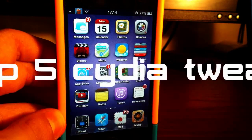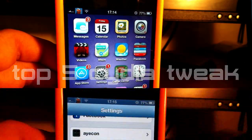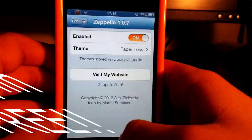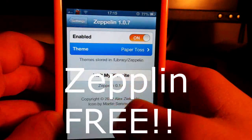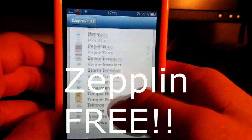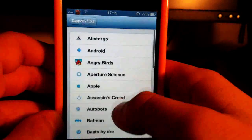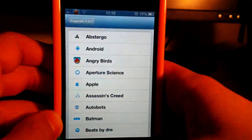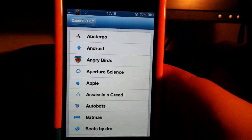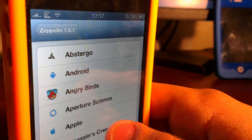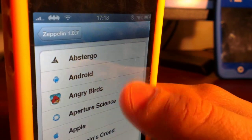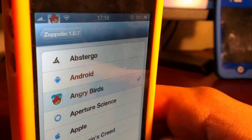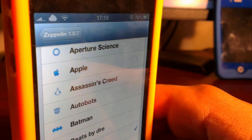Number five is Zeppelin. Zeppelin is a really cool Cydia tweak, and if you don't know Zeppelin, I don't know what rock you've been living under. Zeppelin allows you to change your carrier name to any logo.